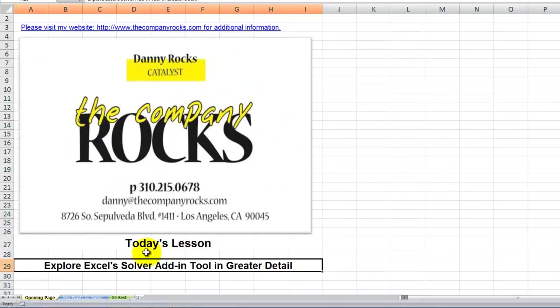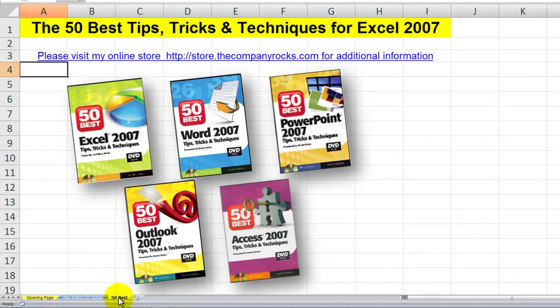Solver is an add-in — it's a fantastic program. It requires, number one, that you write out a goal, and the goal has to be a single cell which contains a formula. Which cells do you want Solver to change automatically? And how many constraints do you want to establish? This is typical of the tips I offer in my series of DVD-ROMs, the 50 best tips for Excel 2007. I'll look for you in the next lesson.